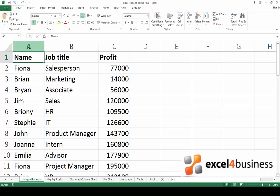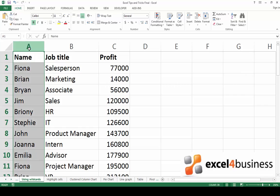In this case we're dealing with text, so use a question mark to represent a single letter. Let's start by highlighting the column which contains the information you would like to filter.